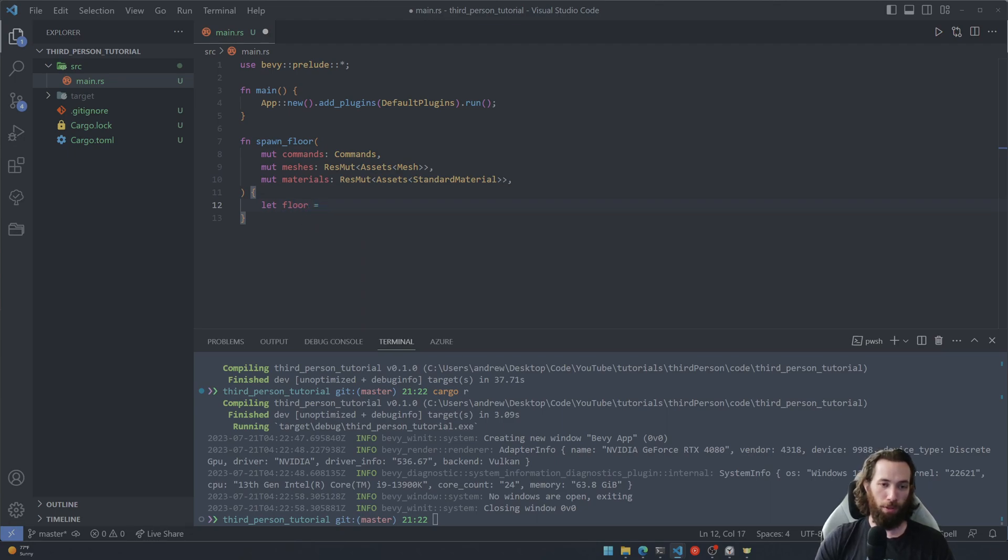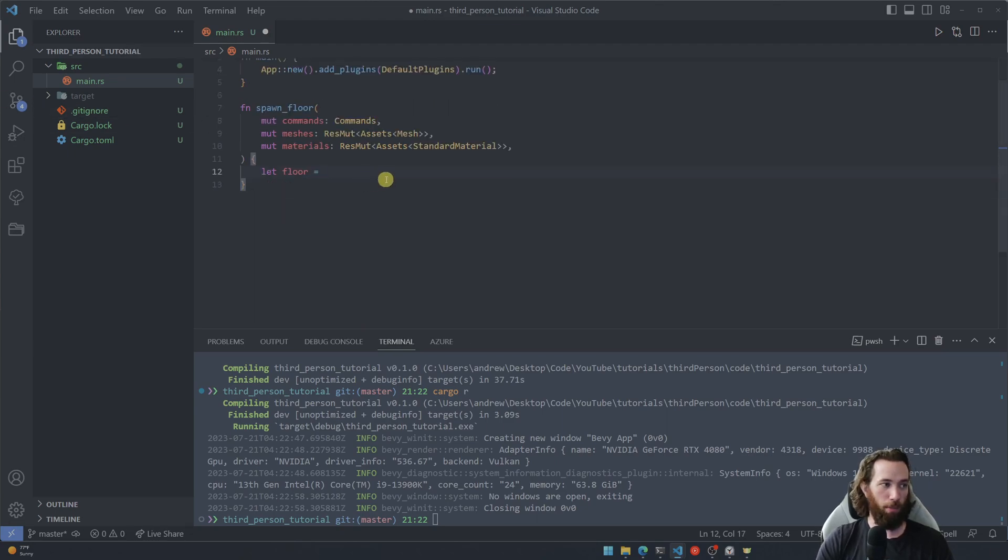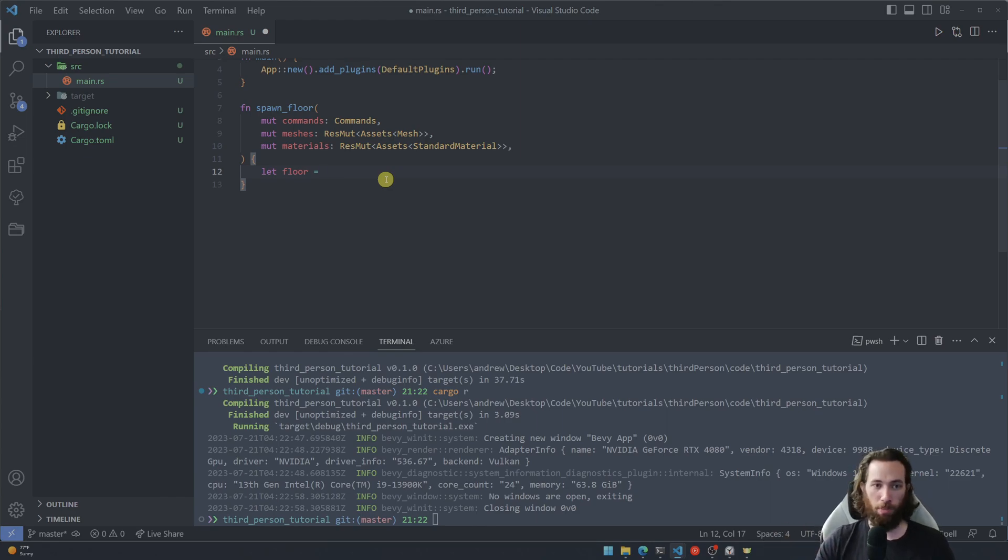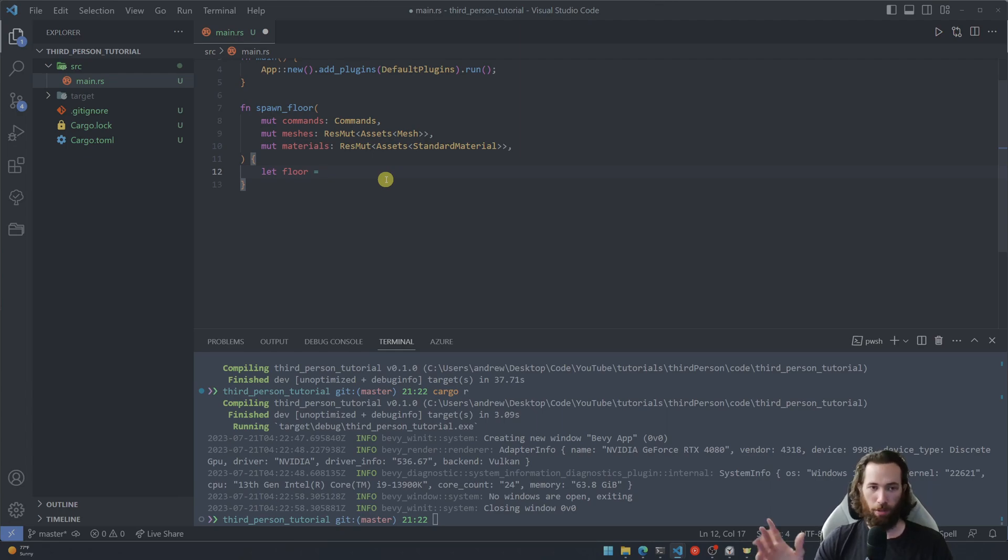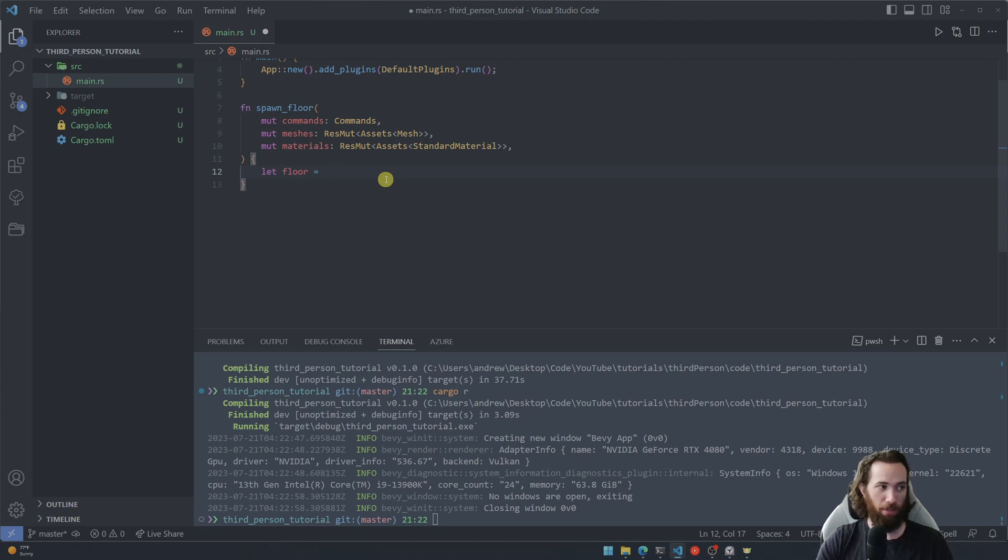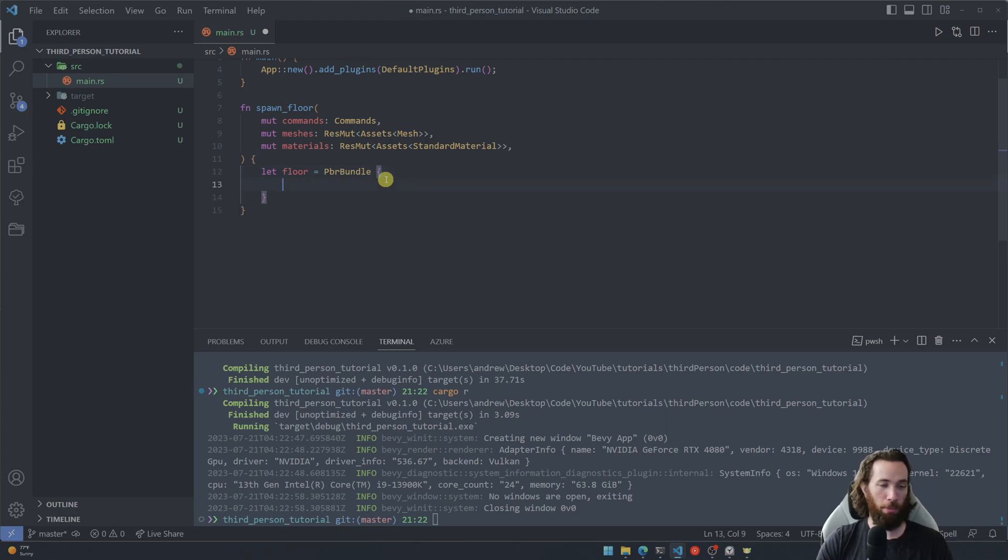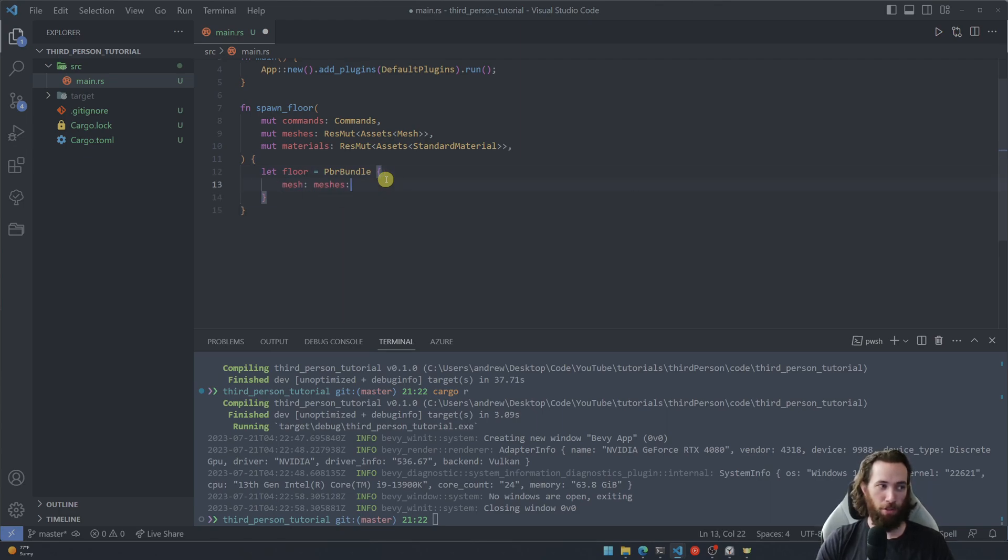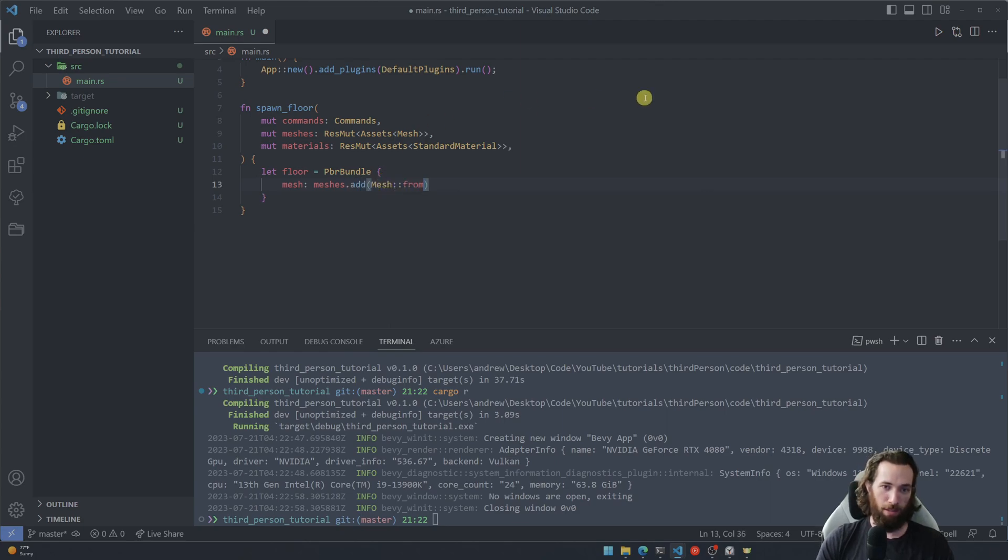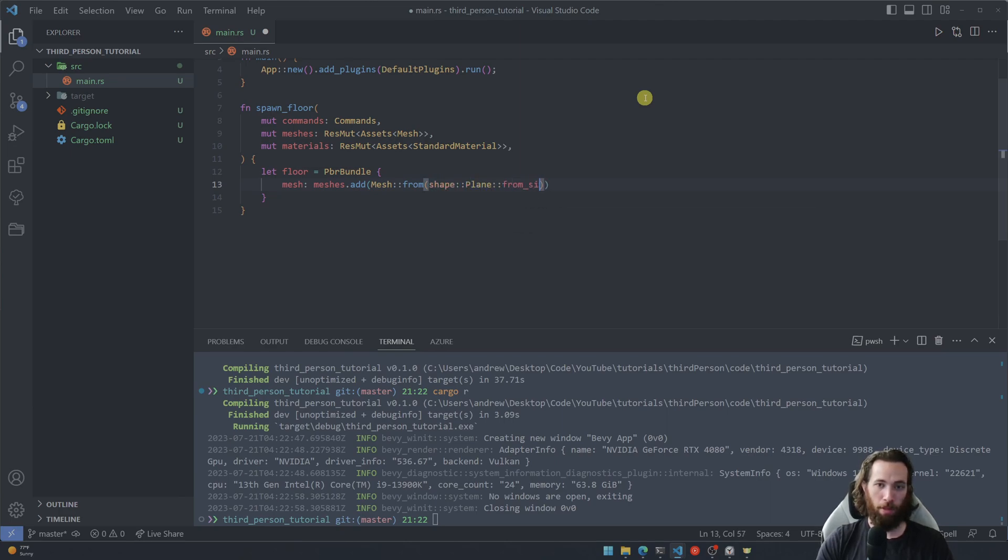So we're going to create the floor object here. I personally like to store it in a variable first and then spawn it with commands. I just think it looks nicer. But you can directly skip the whole assignment if you want and just write commands dot spawn and write everything inside of here. So this is just my personal preference, and we're going to use a pbr bundle.